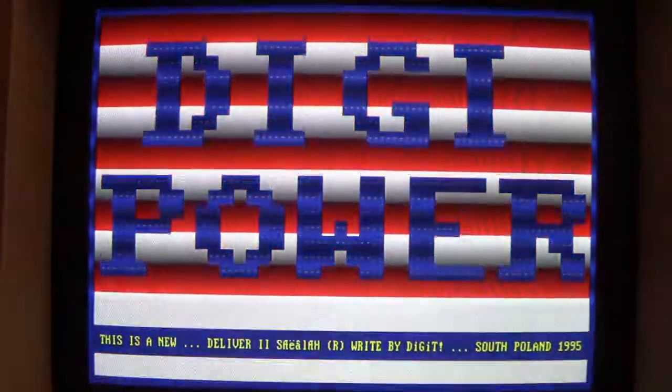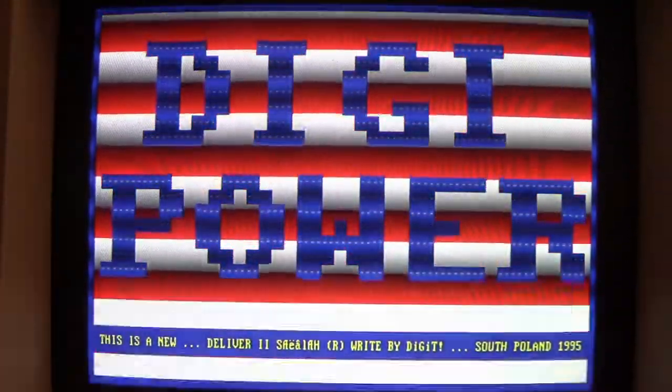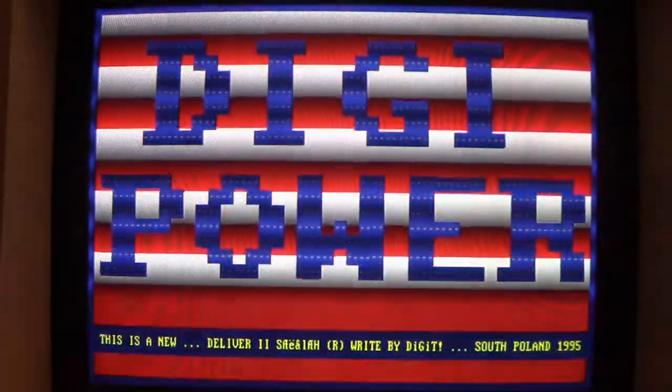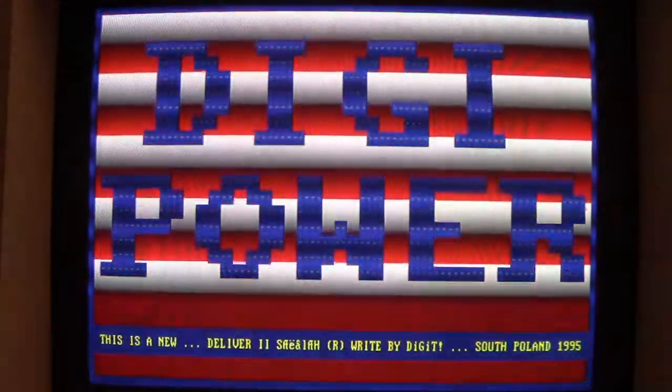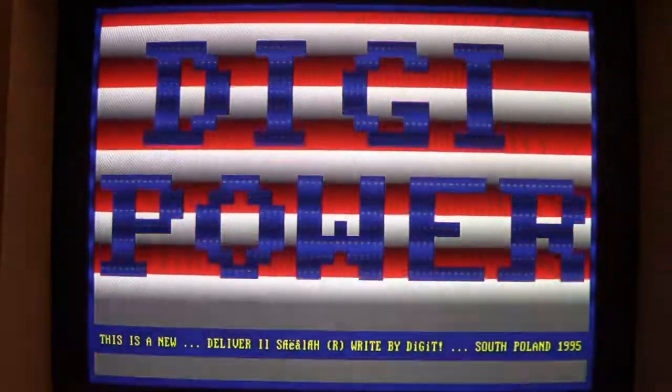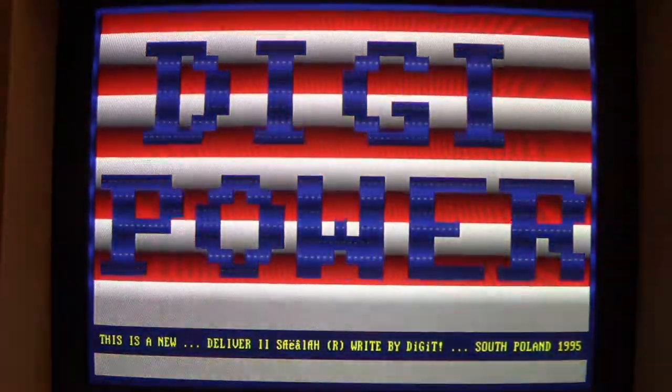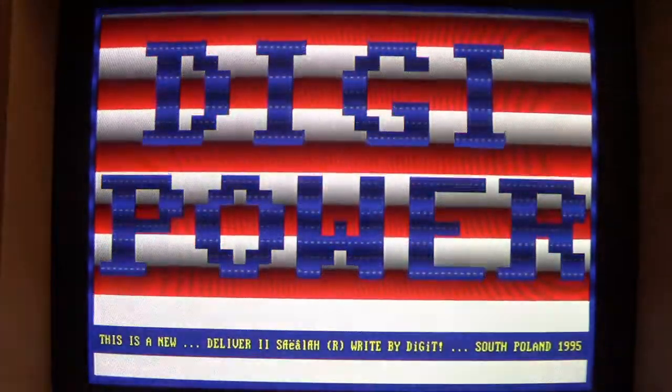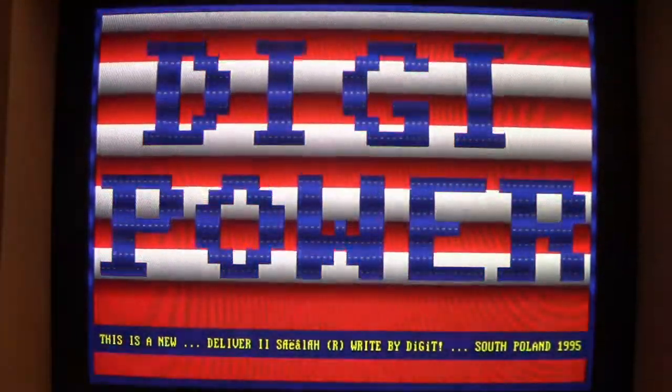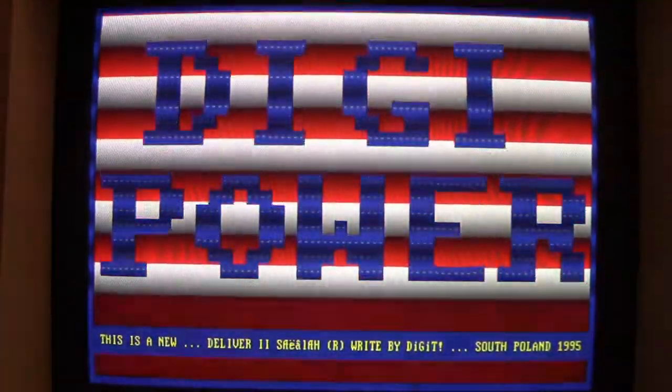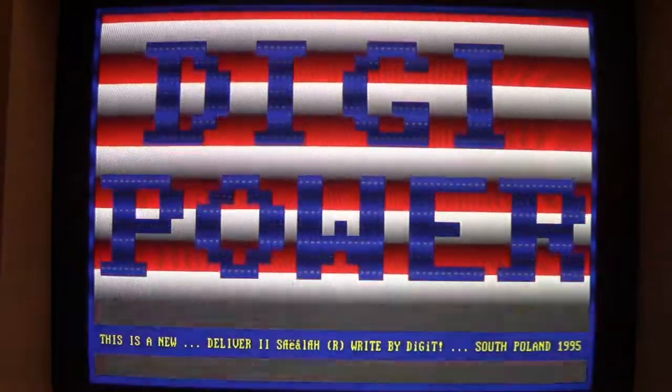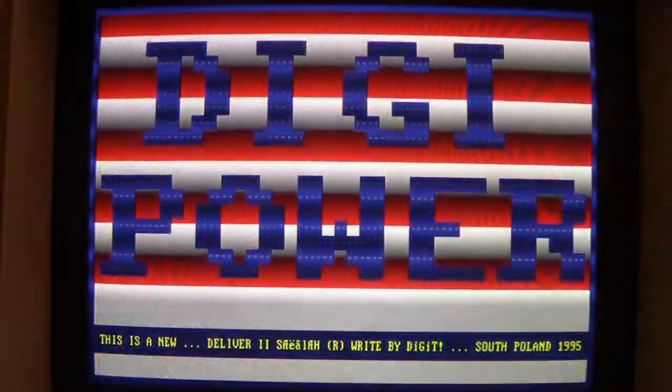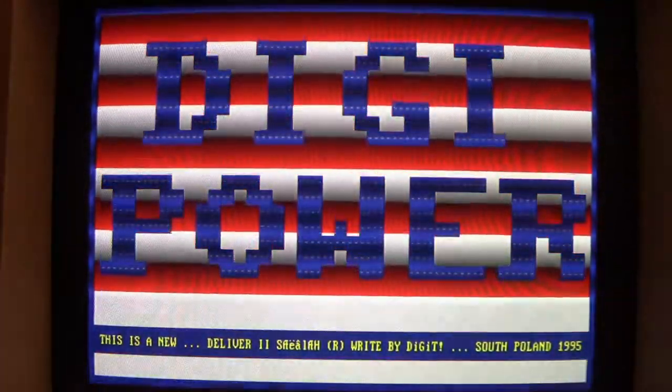And here we go, here's the payload: Digi Power. This is a new delivered to something whatever, right by Digit, South Poland 1995. You get this graphical payload. You might even hear the audio payload as well that just loops.